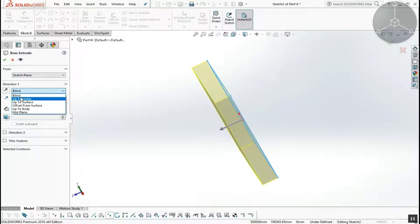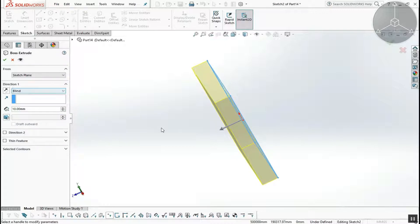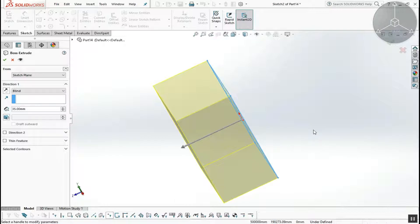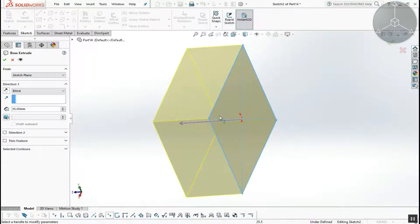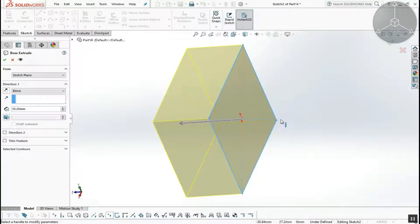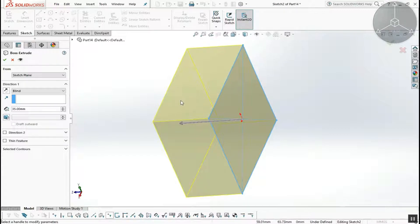The first type is Blind. Blind extrudes a specific distance. We will extrude a distance of 35mm. The blue color represents the sketch and the yellow color represents the extruded body.